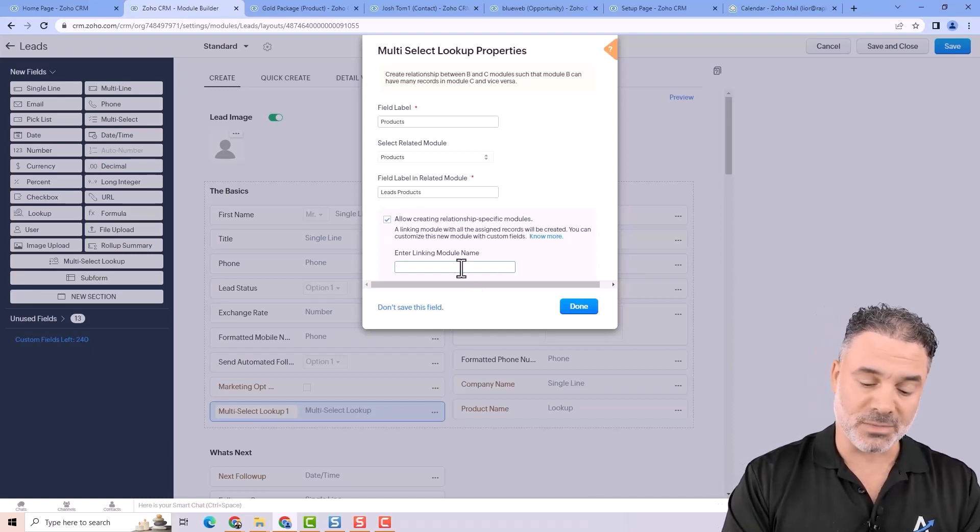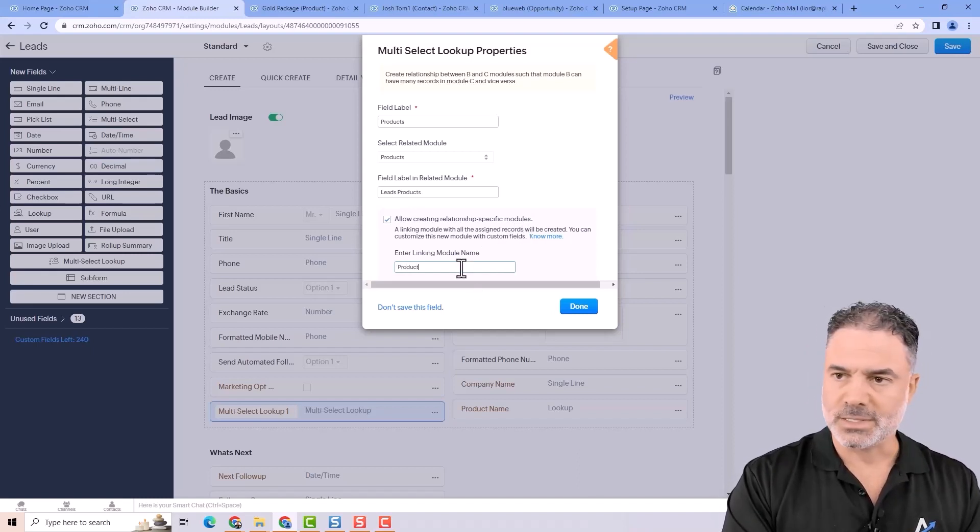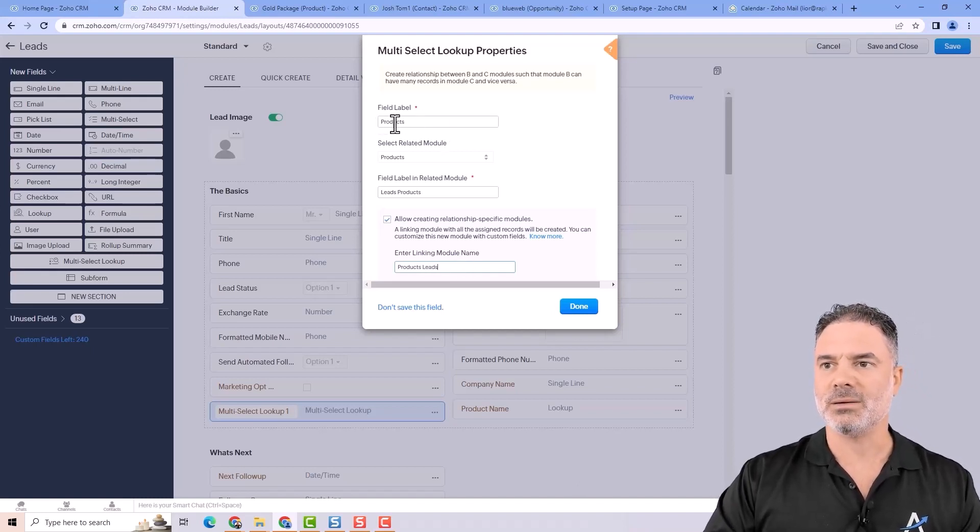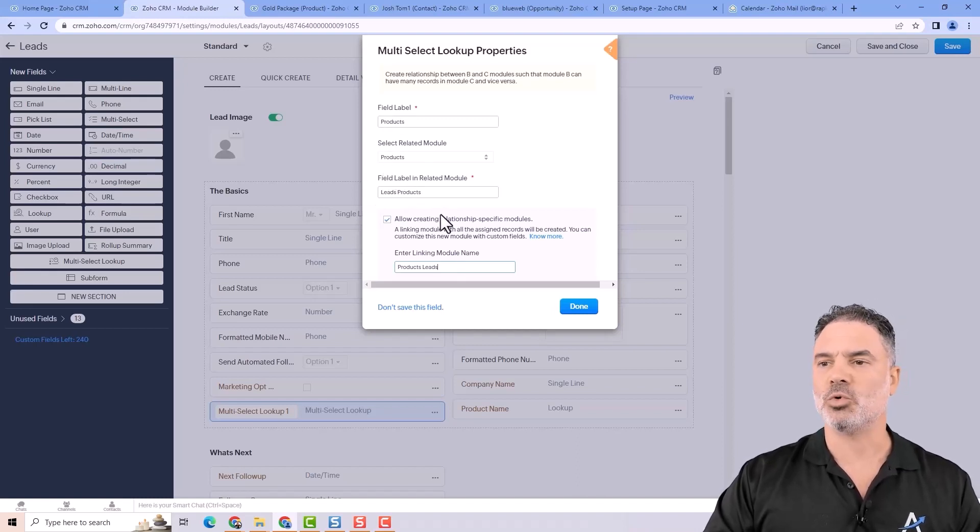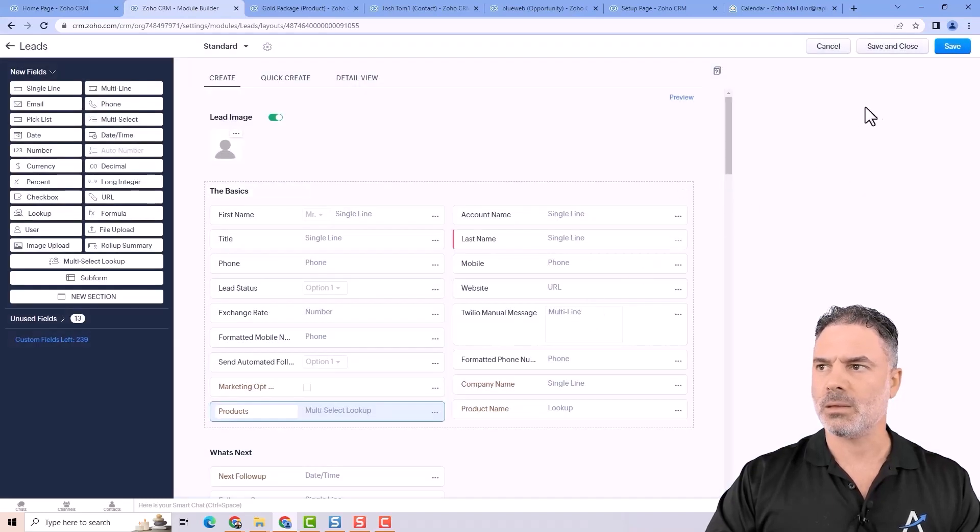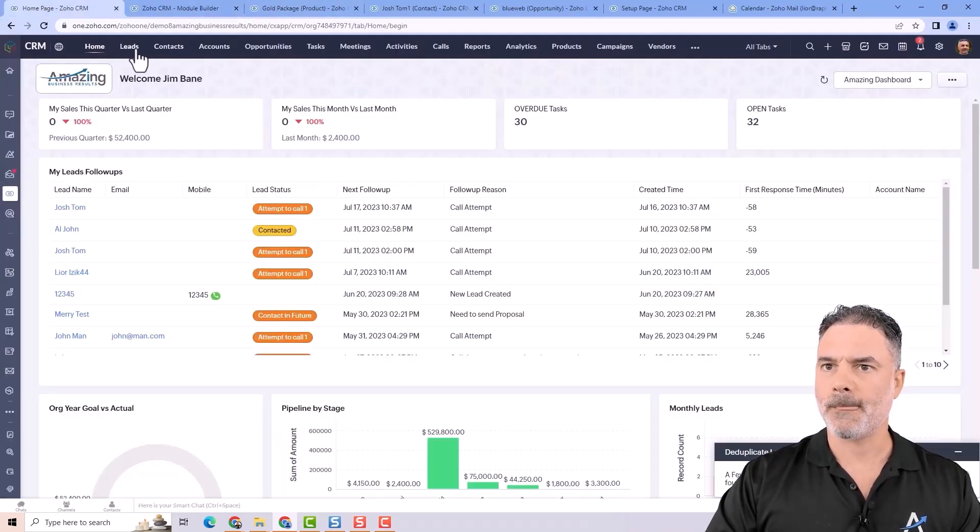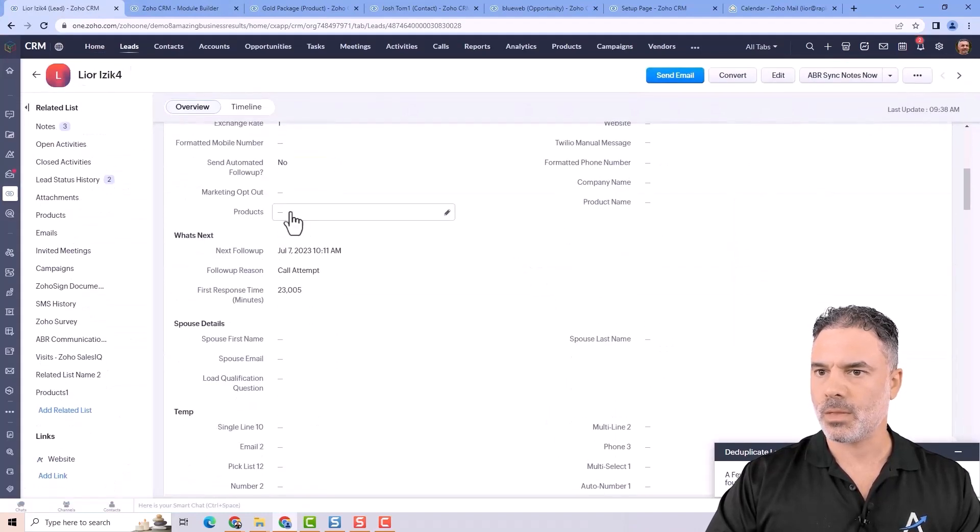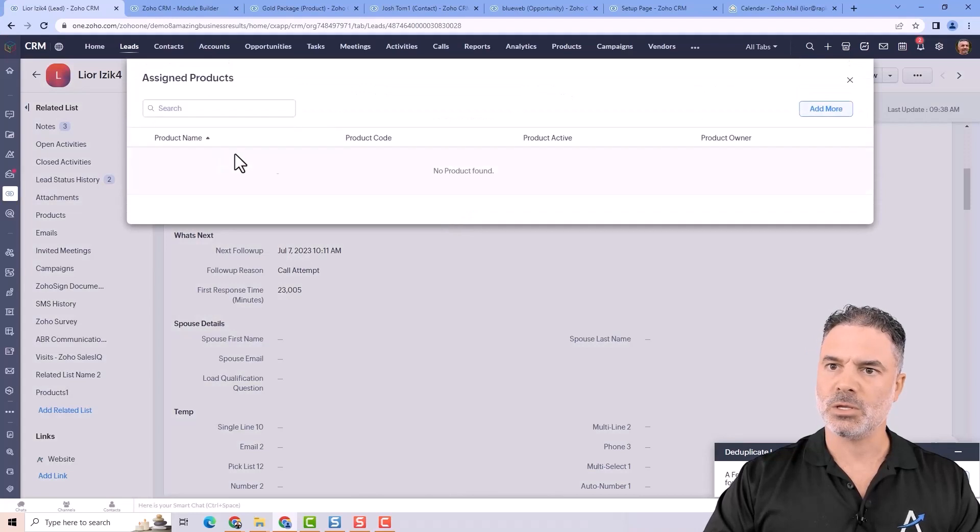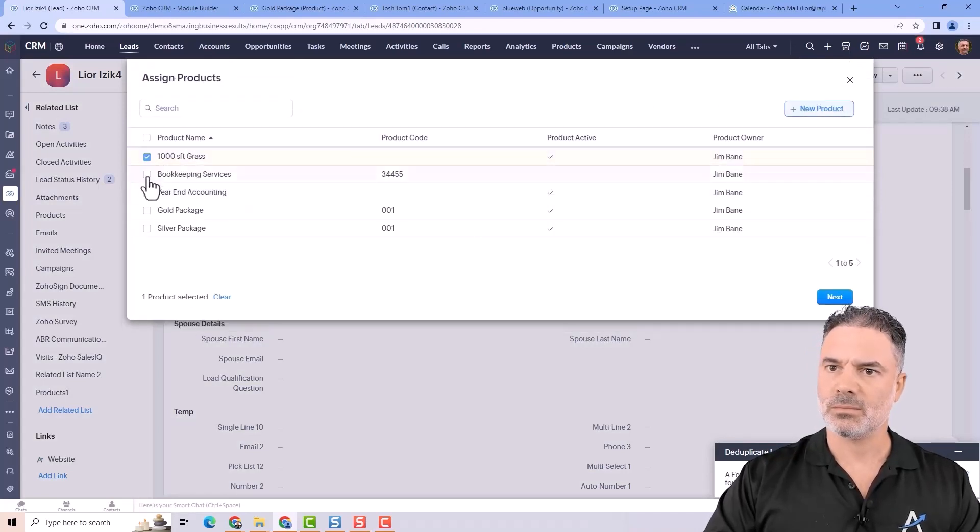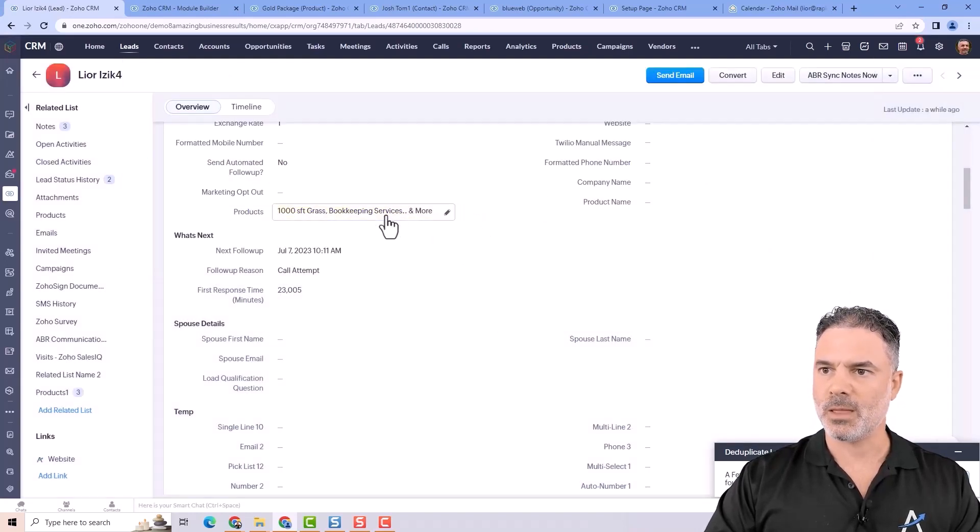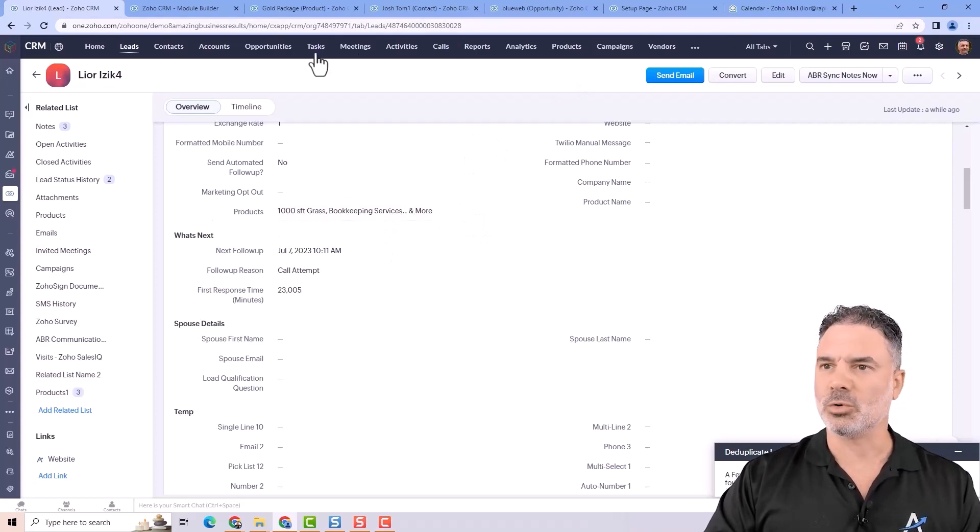And you just write here some kind of a name. Let's say products leads in my case. I usually take the lookup name and the module that I like to connect, and I just write the two of them. The way that that works is that when you click on it, you will see a table and you can add multiple products and they will be here. And that's a multi-lookup.